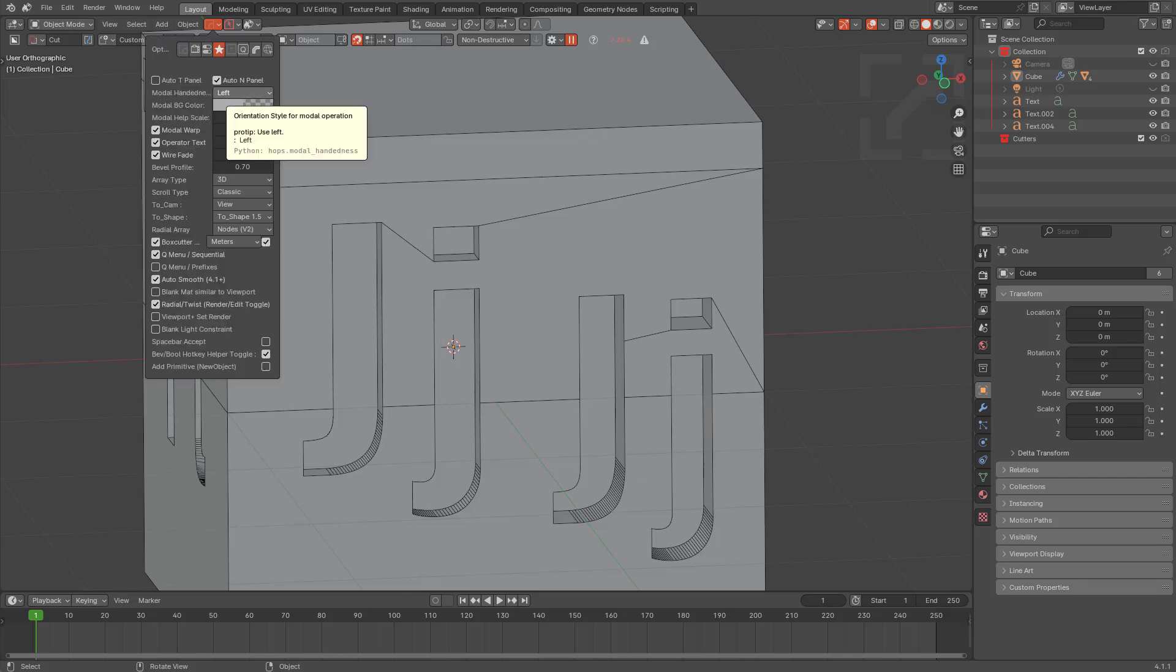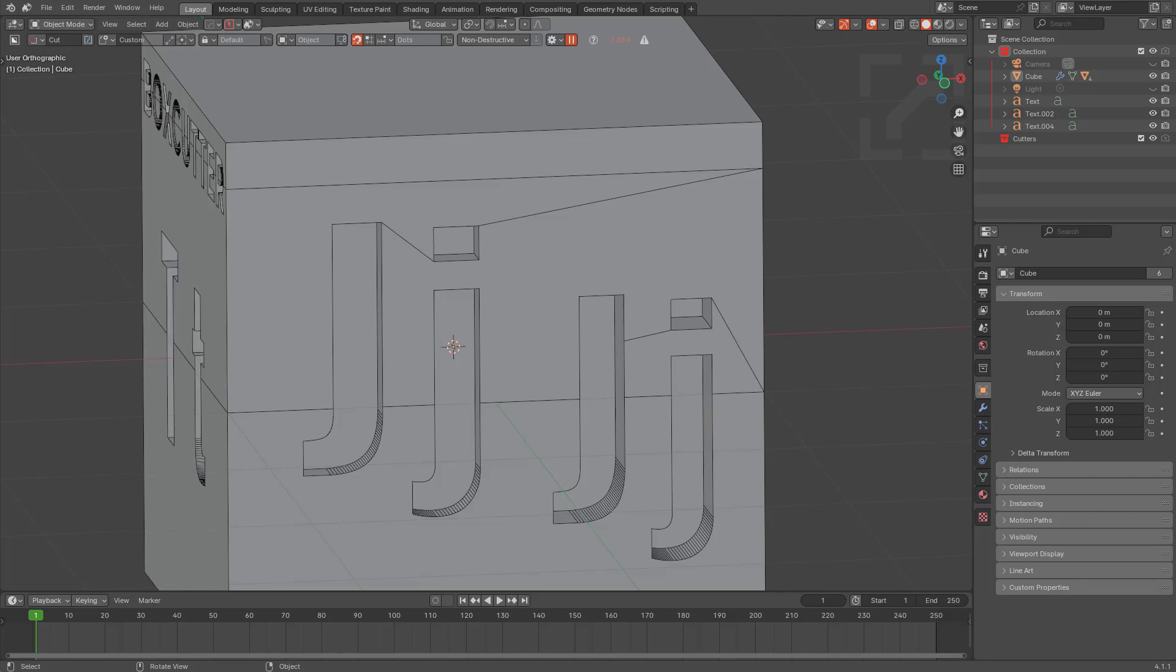Even in Hard Ops we have an option to basically have your mobile handedness be left or right. Pro tip: use left, of course, because the left is... no left and right jokes. Producer tapping me on the shoulder.